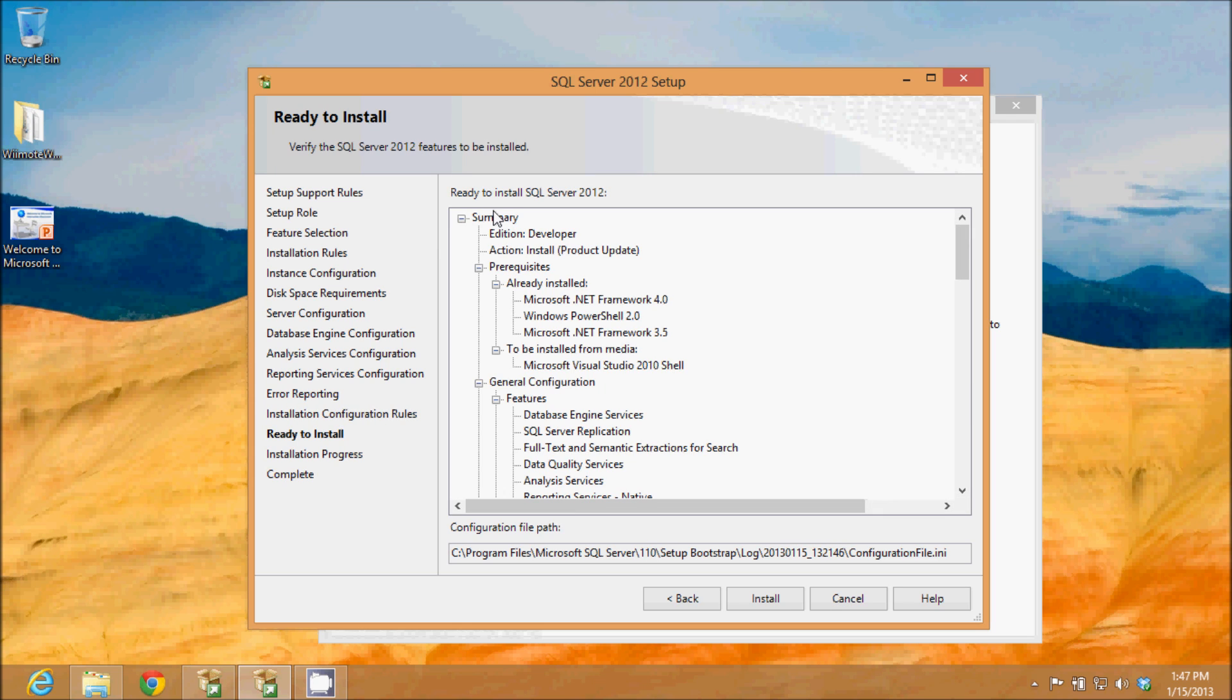It gives me a summary of everything I'm going to be installing, and I'm ready to install, so I click install.